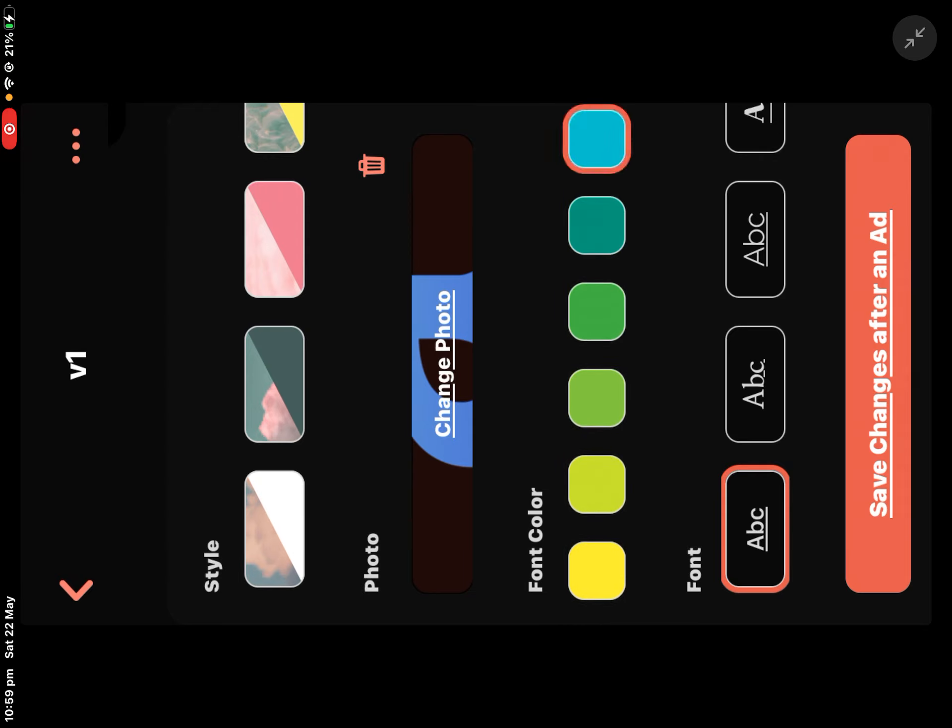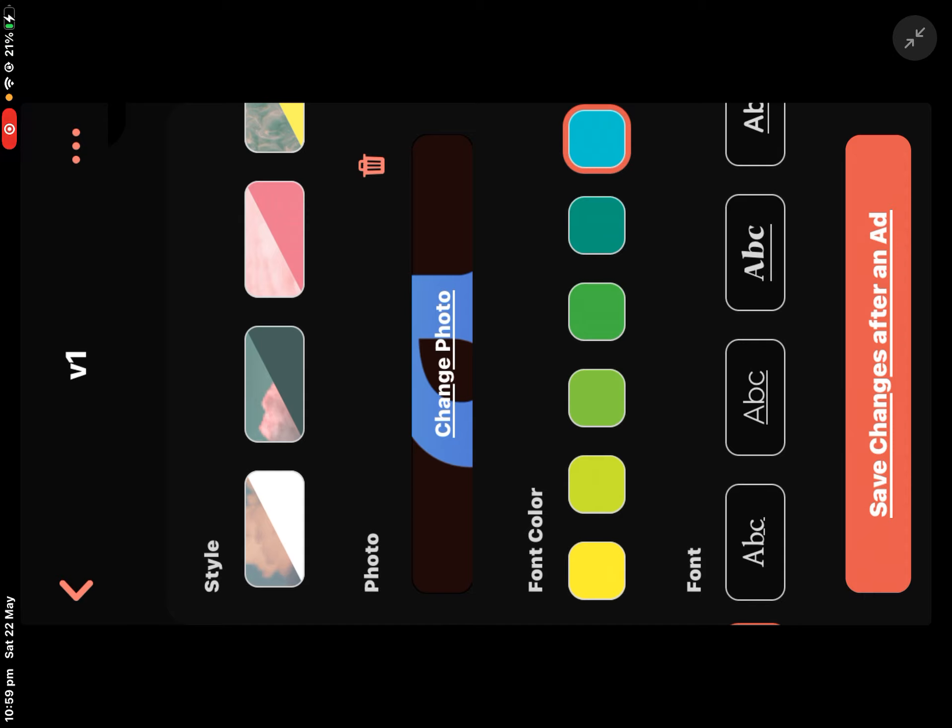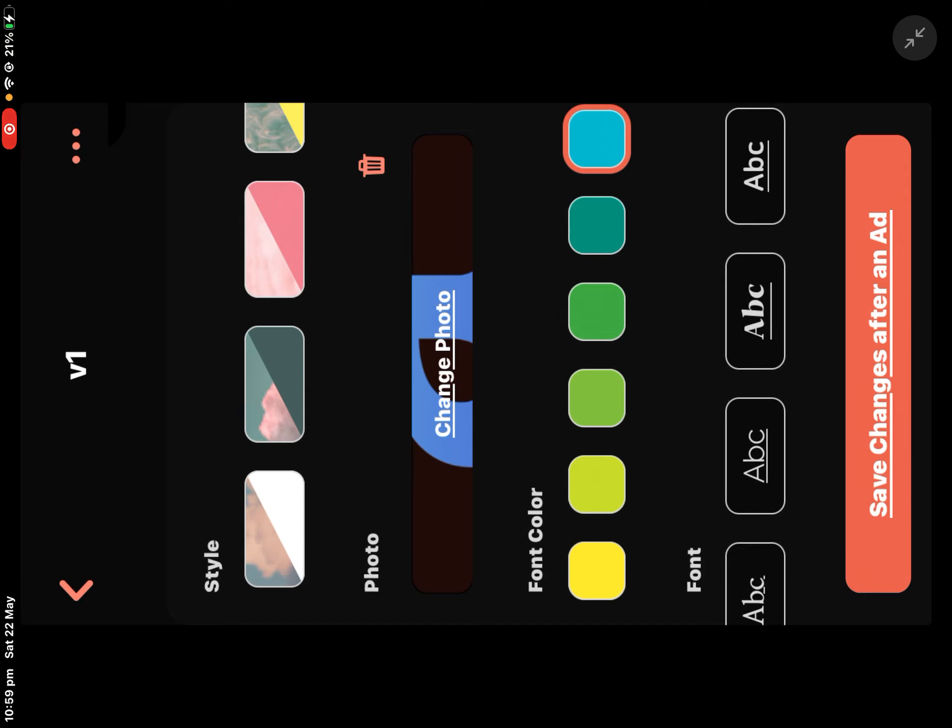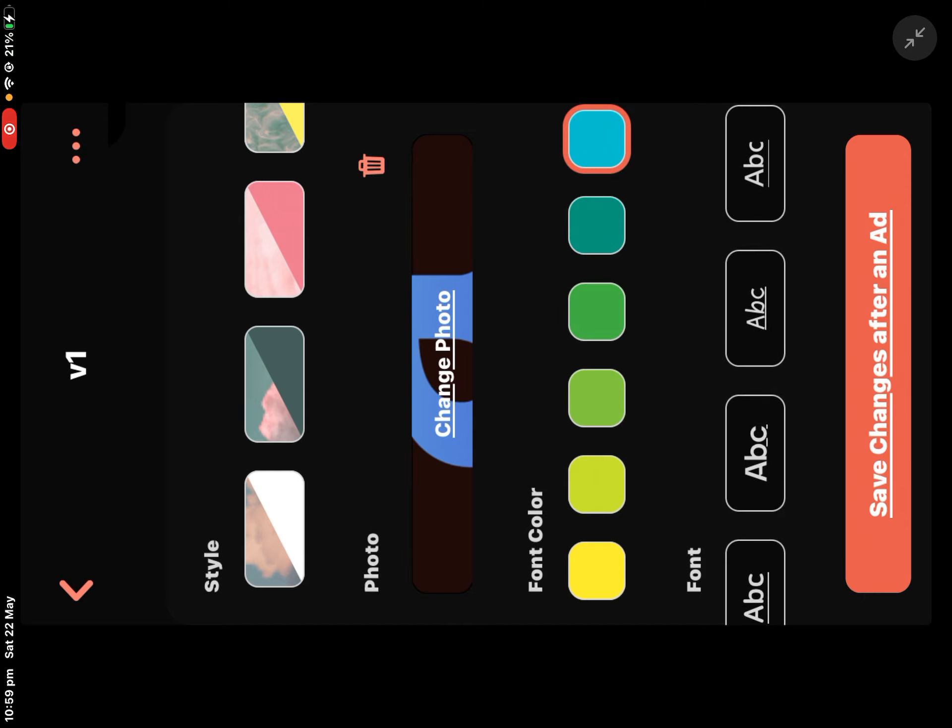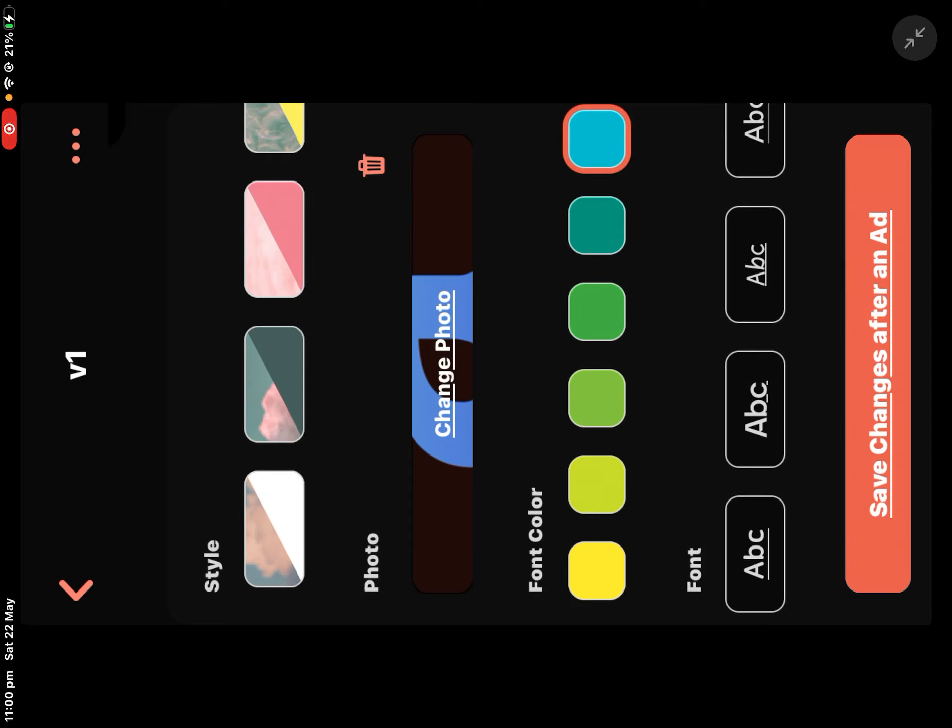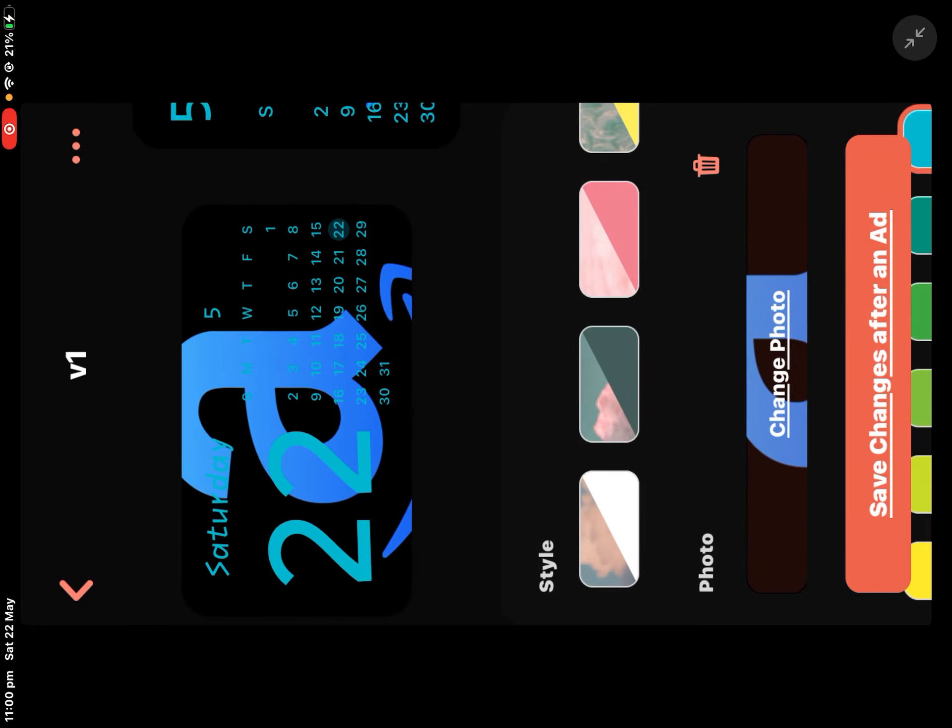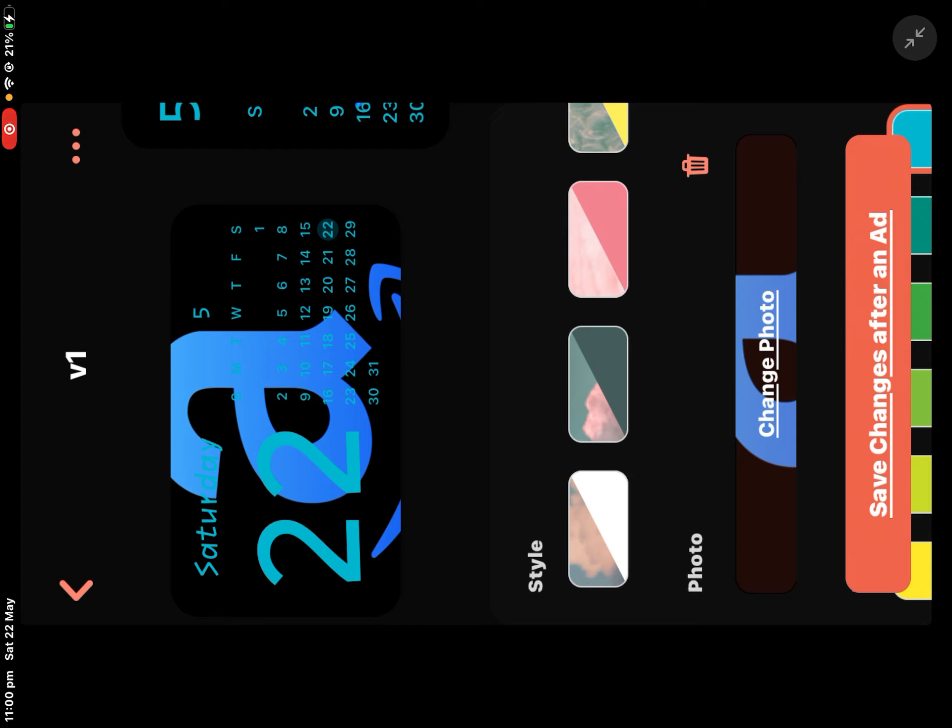You can change it to this. I'm going to have it to that one.